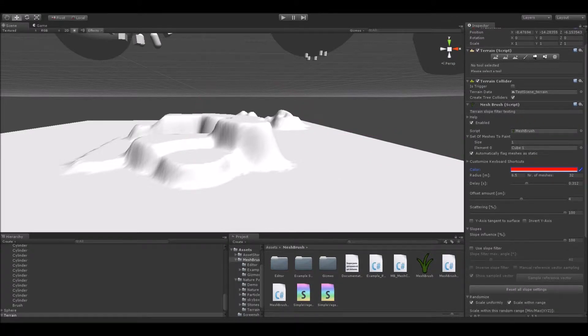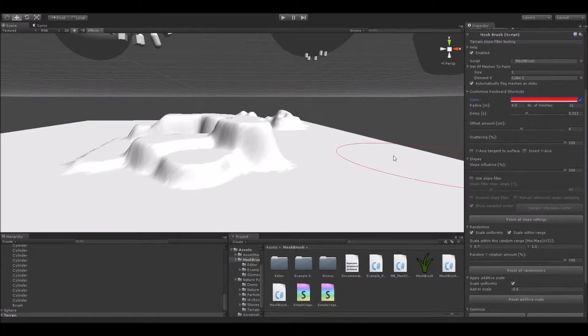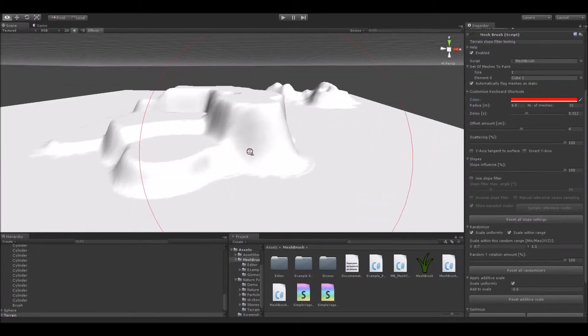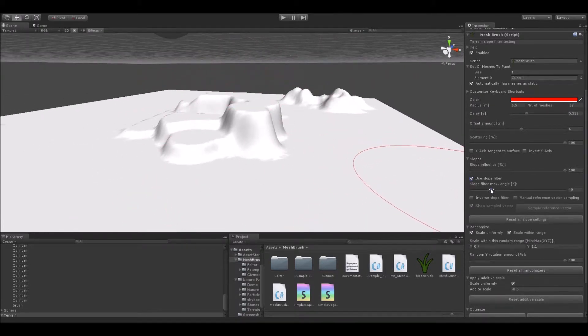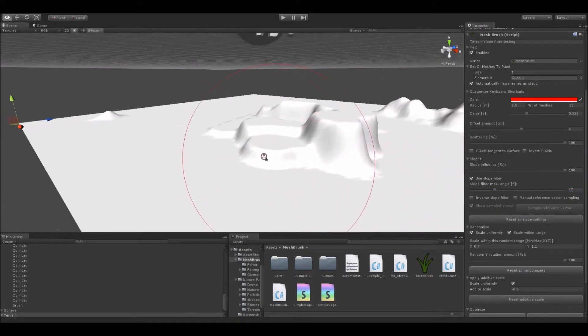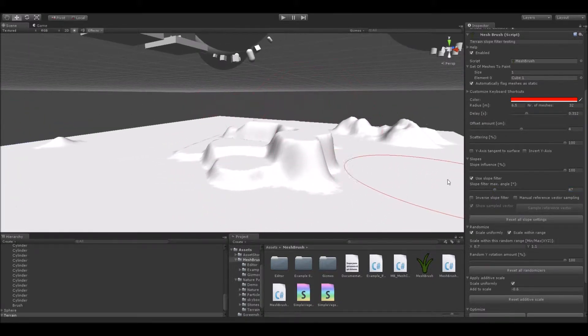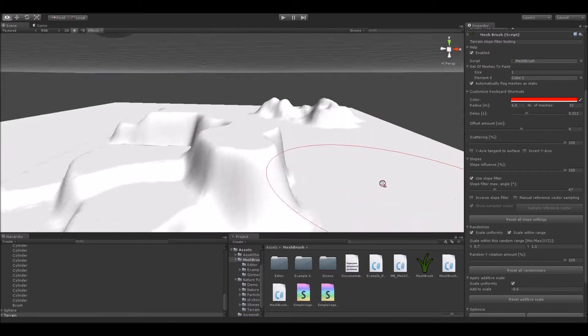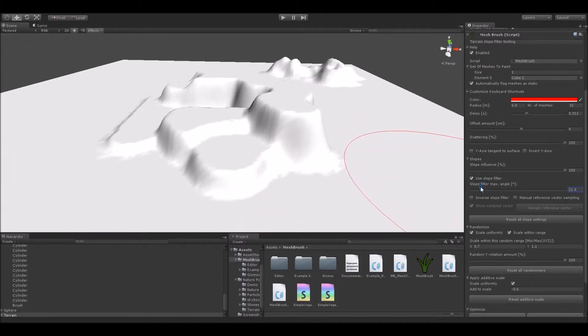Anyway, so about that slope filter suggestion I got from one of you from the community. There is now the possibility to define a maximum angle in the inspector view, below or above which no meshes may be painted. Let me just show you this quickly. So here I'm setting the angle to something like 20 degrees.